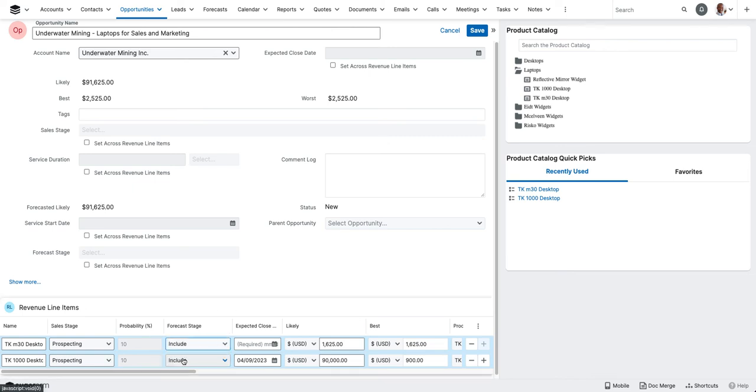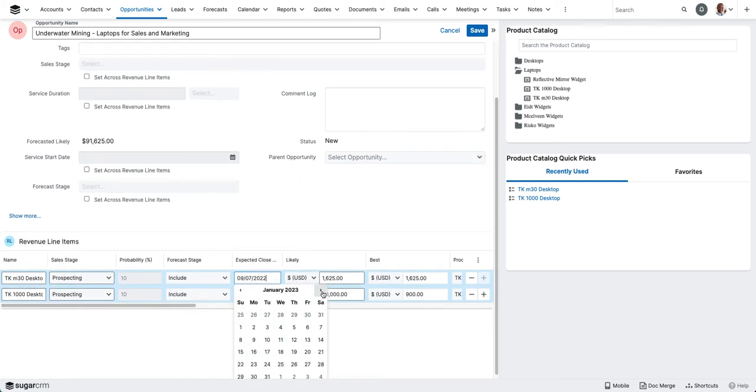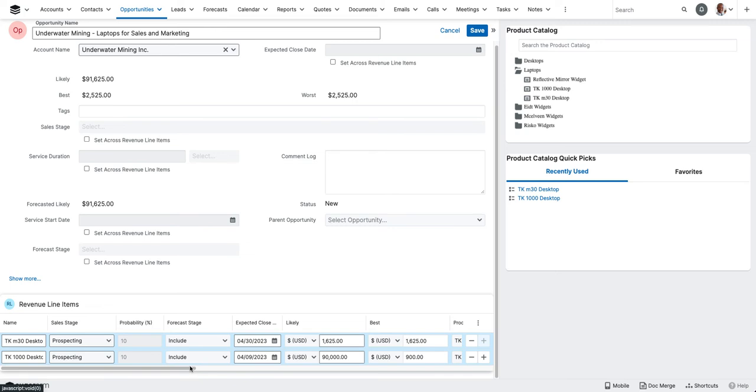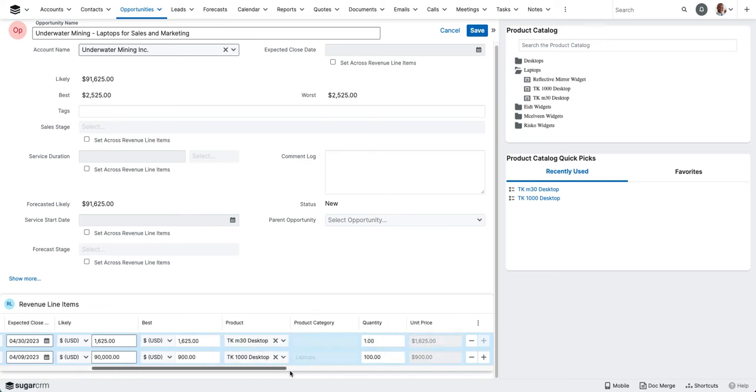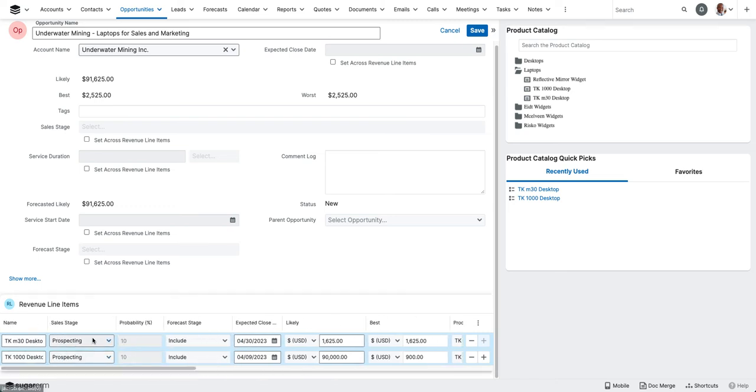We're going to include this in our forecast as well. And this is actually expected to close a little bit later. And we'll update this to, they're going to be buying 50, and we'll update our likely amount.